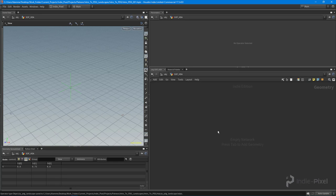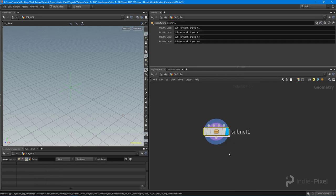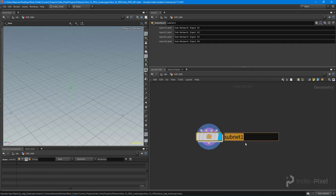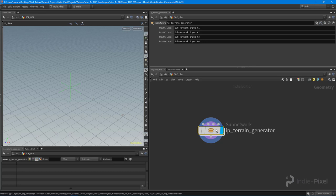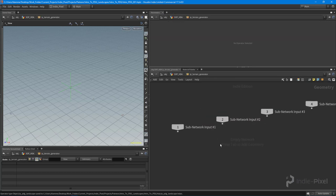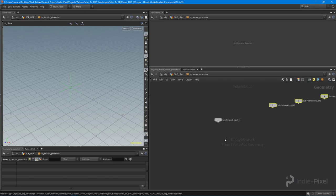To start these out, you want to drop down a sub-network here, and we are going to call this the IP terrain generator. Inside of here is where we can go and start to place all of our geometry or anything that we're going to create. Whatever we want this HDA to do is going to happen inside of here.